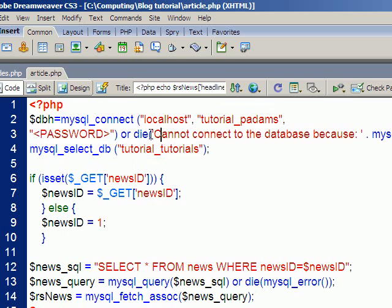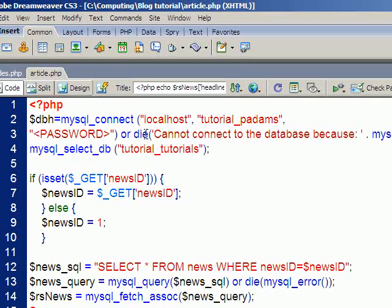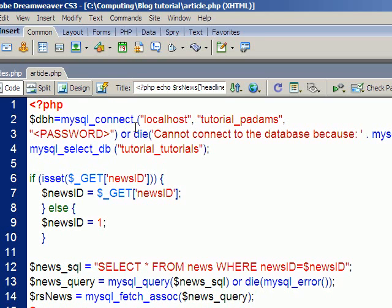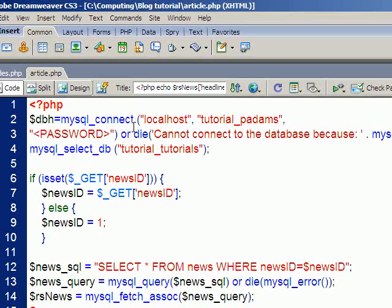So what we're going to do is use a much more efficient way of coding this and it's called an includes file. Now what that essentially means is we're actually going to remove those three lines and put them into their own PHP file and then have a line of code here that calls that file and basically integrates the code back into this page. The advantage of this is that the code is in one place only, so if you need to update it you only need to update one page.